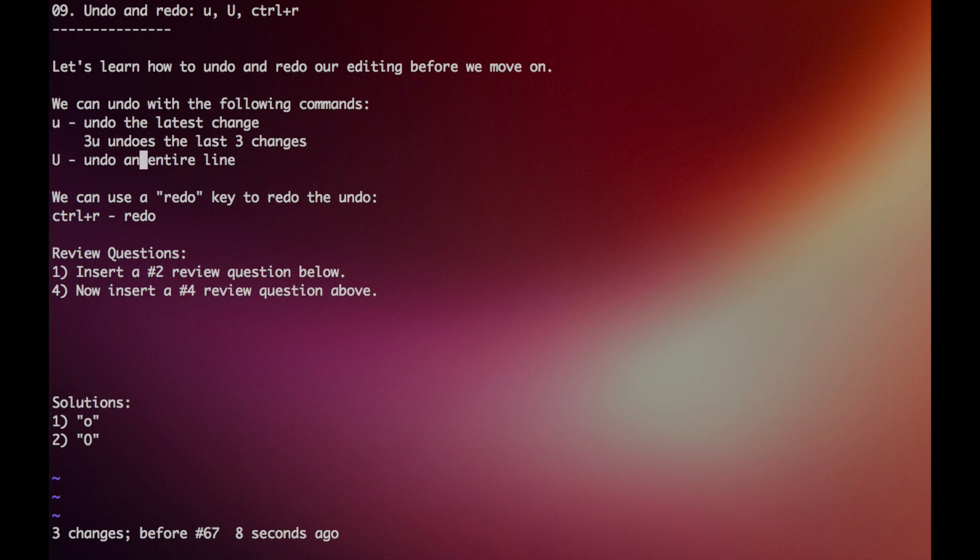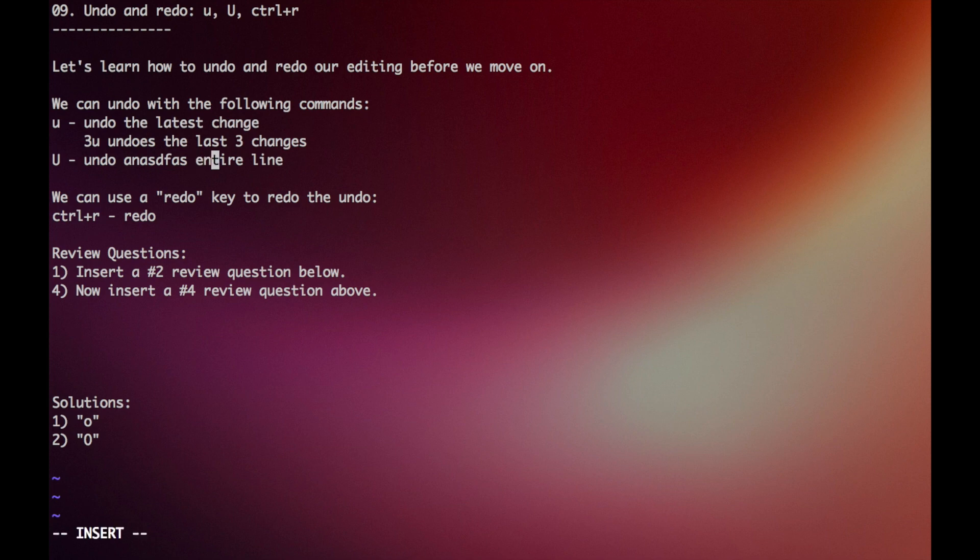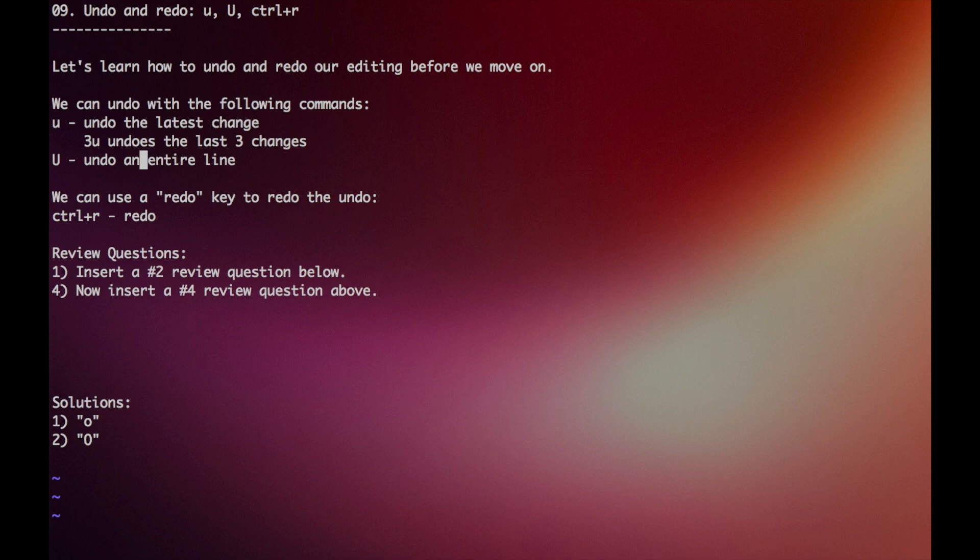Another quick tip is you can undo an entire line, so if I were to insert a few times here, I can just press capital U, and it will undo the entire line.